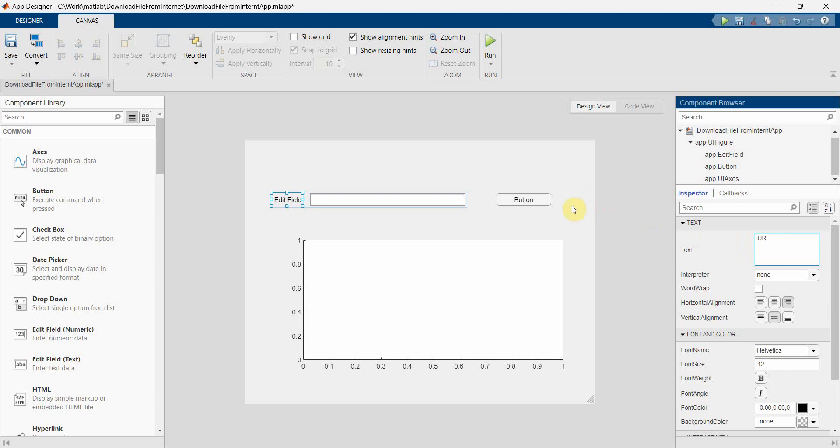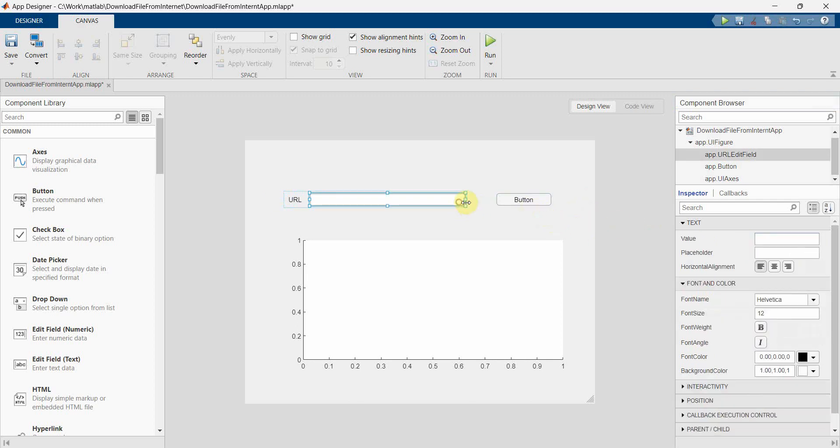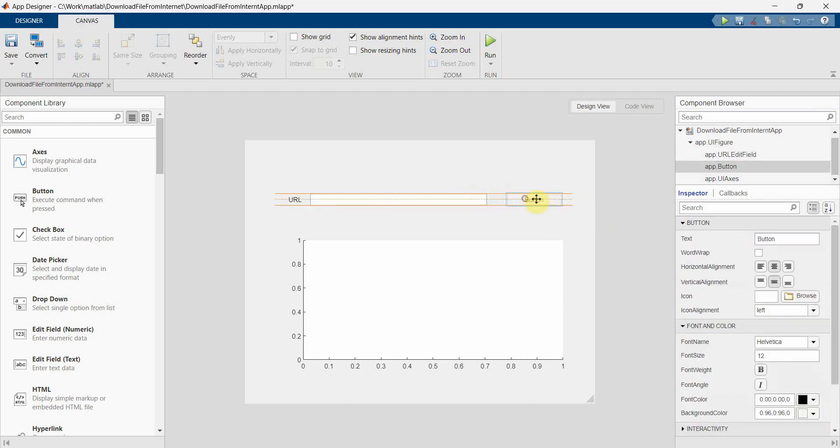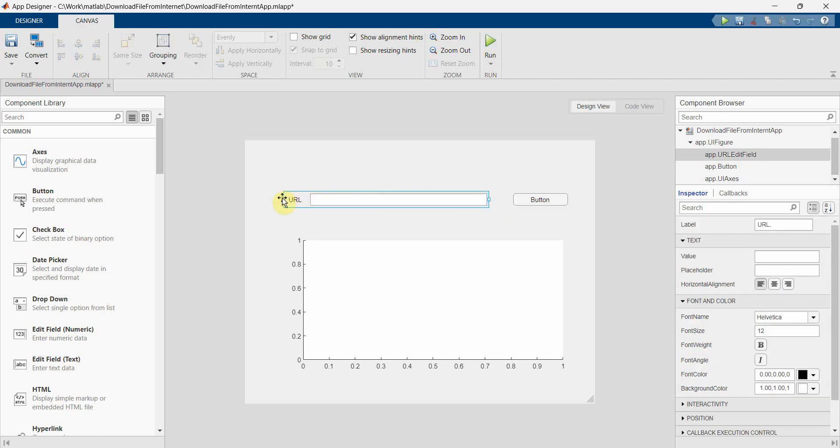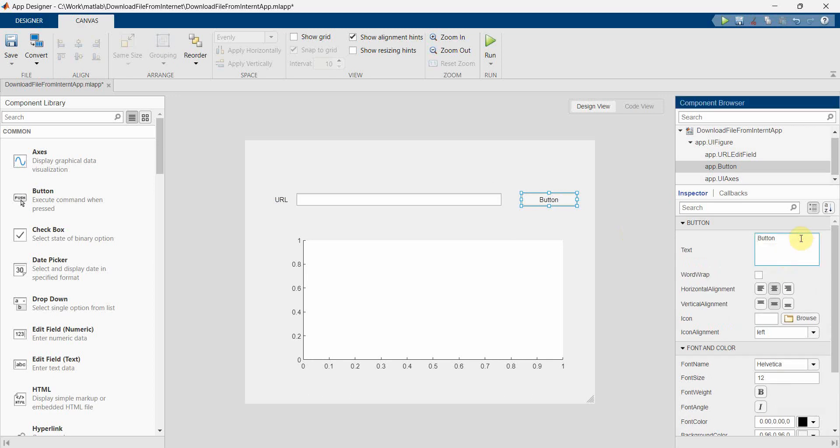String for edit text we can change this text over here to URL because that's what we will be giving, and probably we can make it a little bigger. And this button could be image.